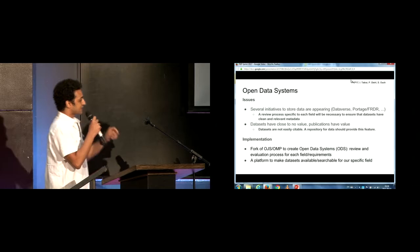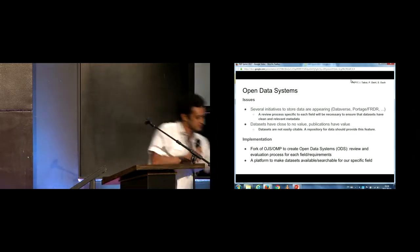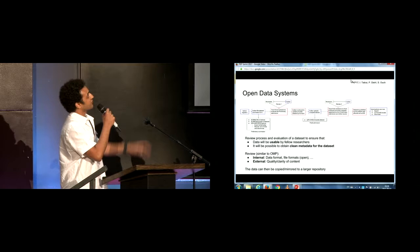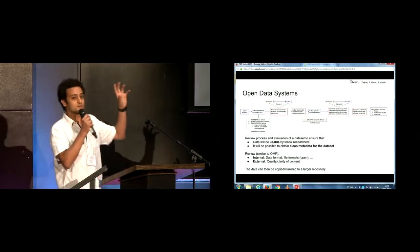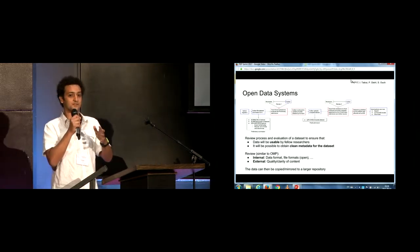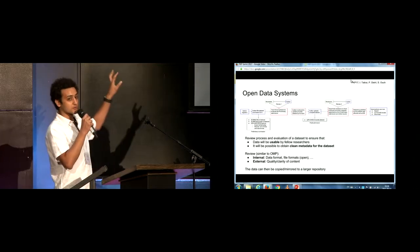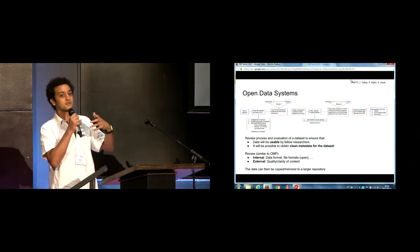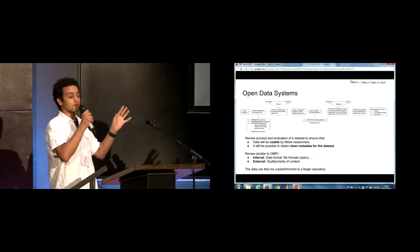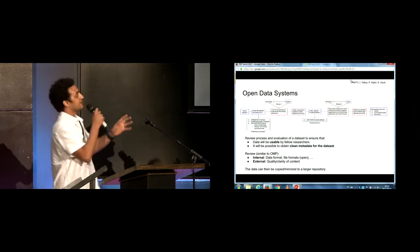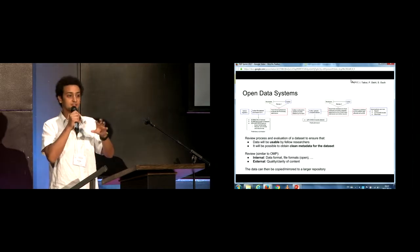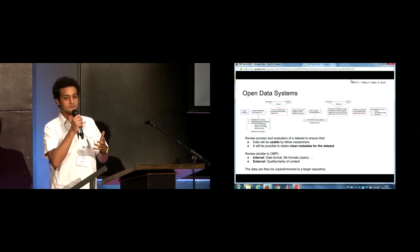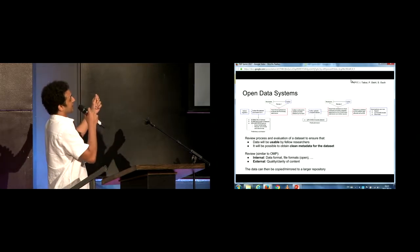So the way to implement this would be to fork OJS OMP to create ODS and open data systems that would help us go through the review and evaluation process of a data set until it's actually citable and we can get clean metadata for it. So in the next slide, we're just showing what we kind of built, which is the ideal review process for data, and that would be per field. So in our field, mechanics and materials, it would look like this and we'd have an OJS for our field, but then it would be necessary to develop other OJSs for, ODSs, sorry, open data systems for each field that would ensure that the metadata necessary to share that data and make it usable by others will be available through that review process.